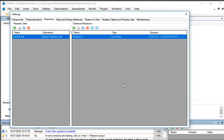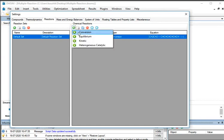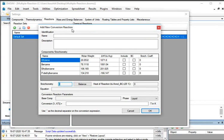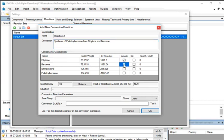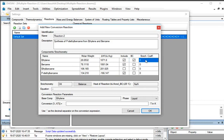Now we will add the second reaction. Under Chemical Reactions section, click on Add Reaction button, then click on Conversion. The Add New Conversion Reaction window opens. Under Identification, enter the name as Reaction2 and type the description: Synthesis of P-diethylbenzene from Ethylene and Benzene. Go to Components Stoichiometry. Under Include, check the checkboxes against Ethylene, Benzene, and P-diethylbenzene. Under BC, check the Ethylene checkbox. Under Stoichiometry Coefficient, enter –2 for Ethylene, –1 for Benzene, and 1 for P-diethylbenzene. Then press Enter.